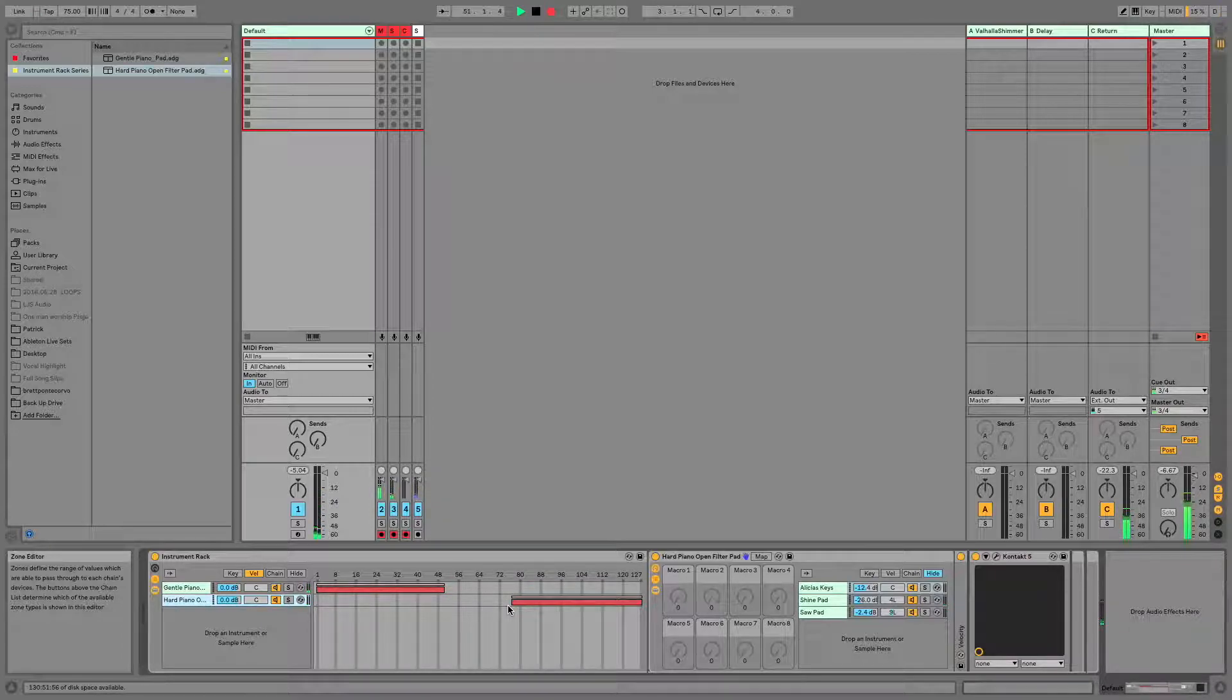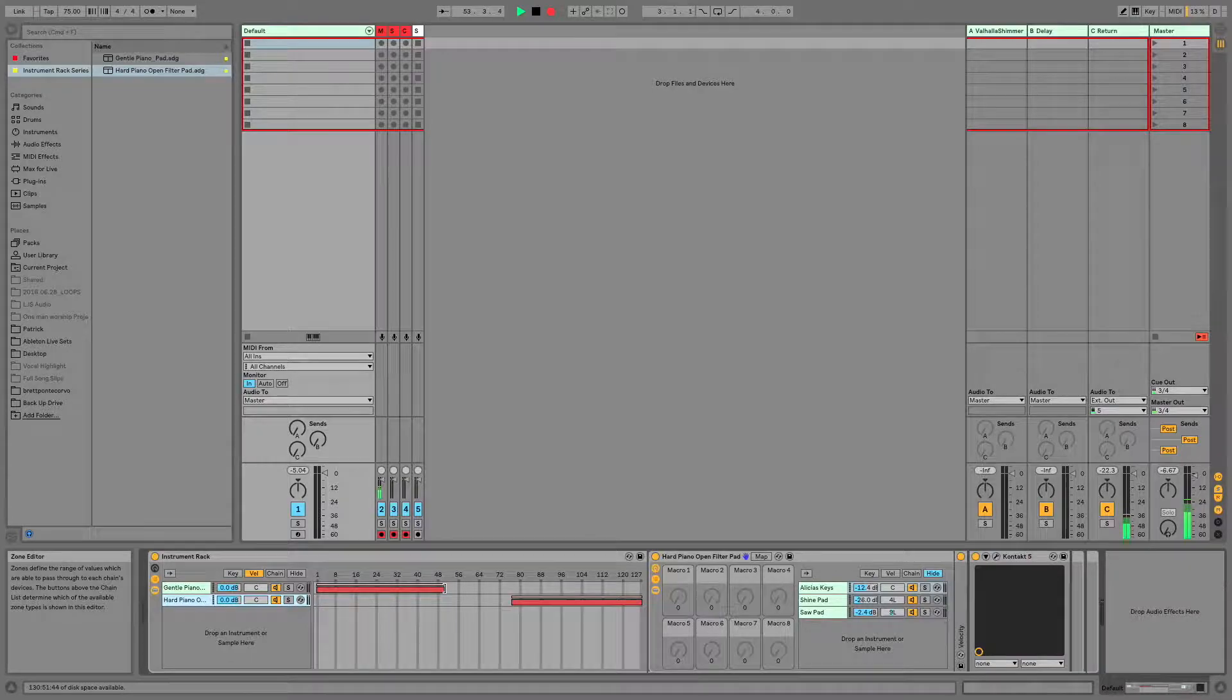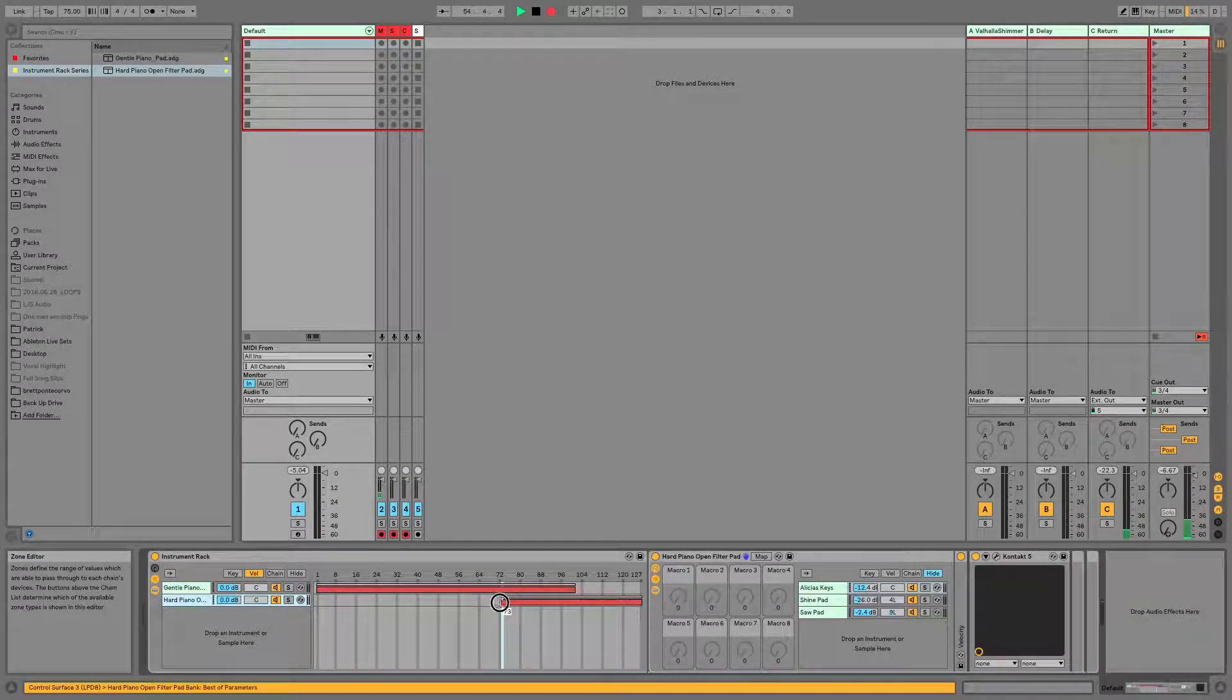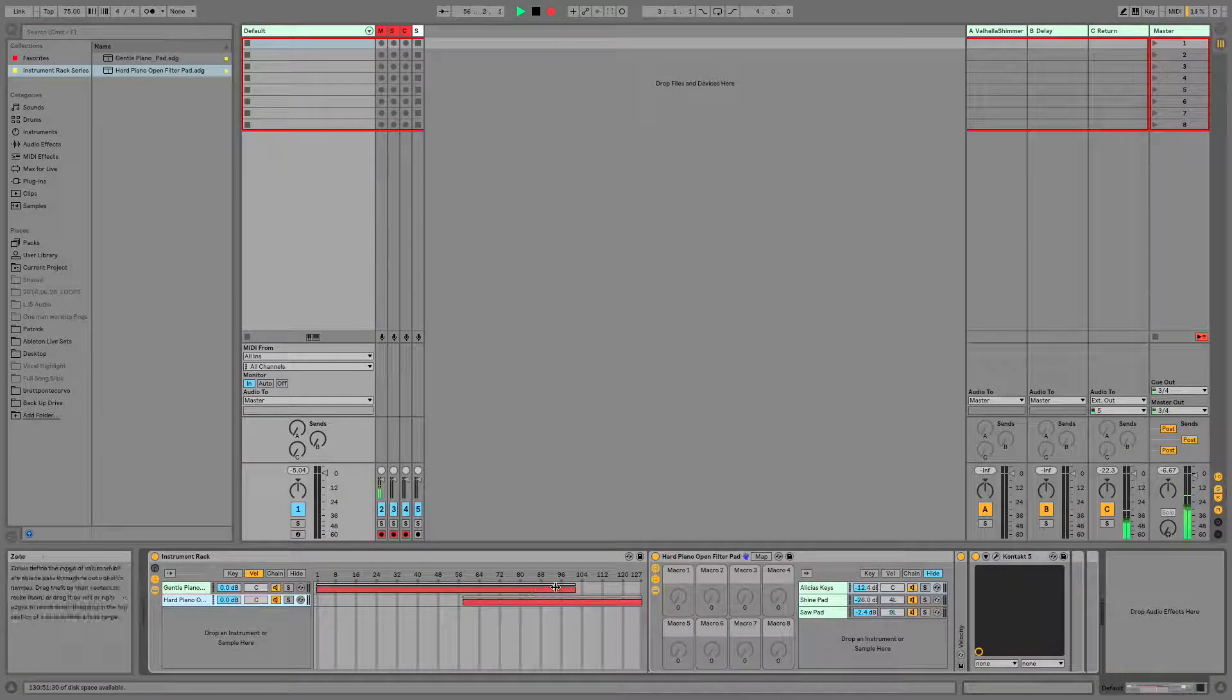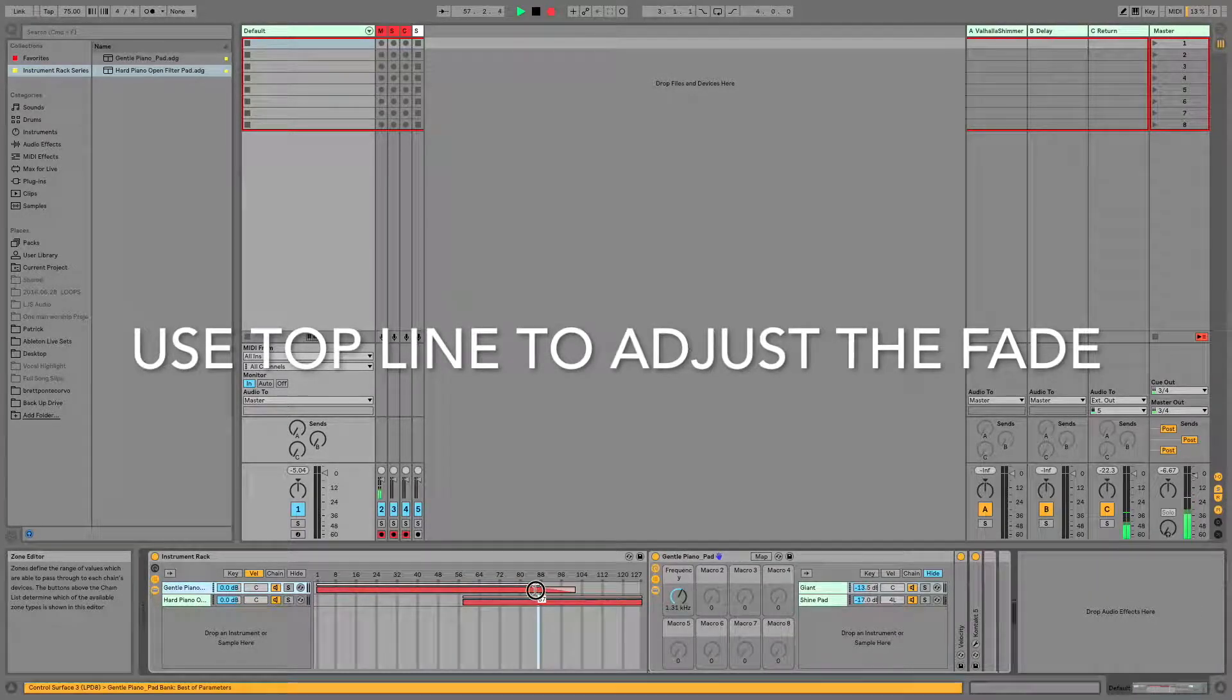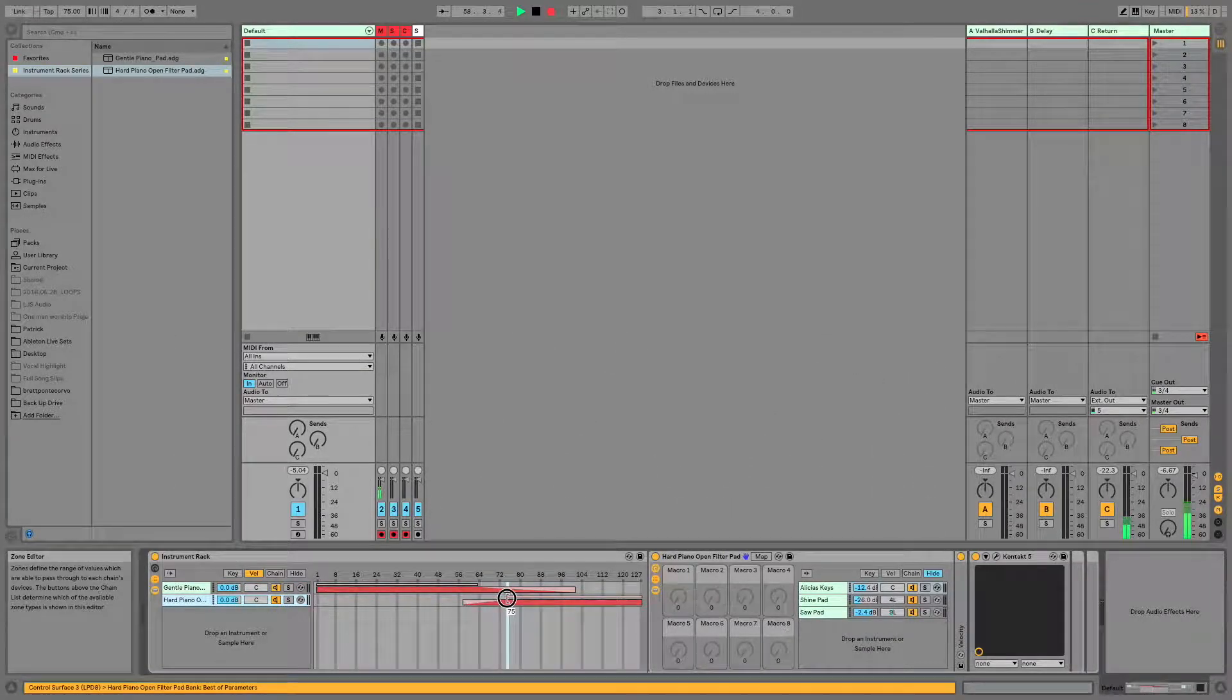Ableton allows us to crossfade these sounds. So while we're adjusting our chains, I'm going to show you how to do that. I like to have them overlap a good deal so that we get a real gradual fade. And our crossfade happens by adjusting this top little lighter line here. So I'm going to move this top line down. And don't be shy with it. It is good to have them overlap and fade quite a bit.